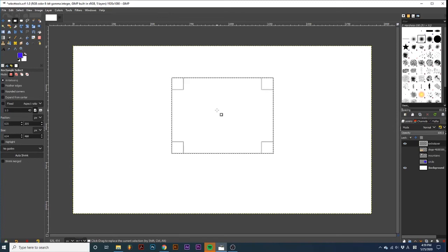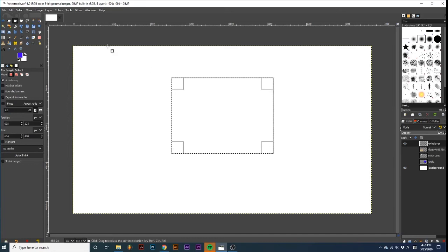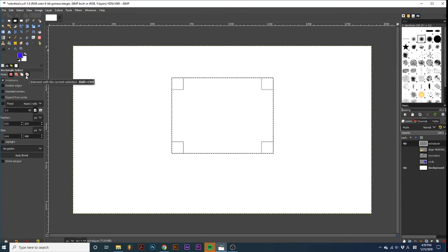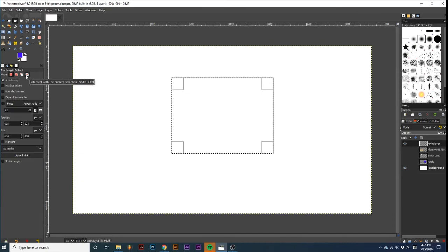Now, let's look at some of the tool options. At the top, we have a mode option with four different icons. These influence how the selection will behave with other selections already in your project.